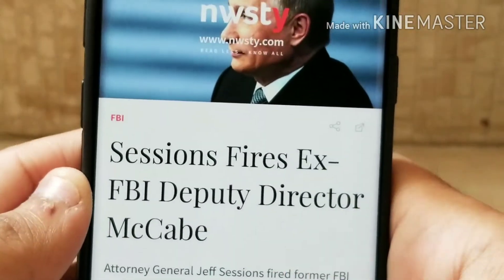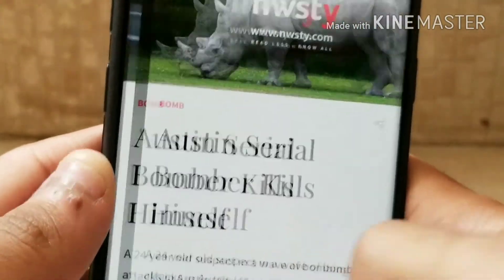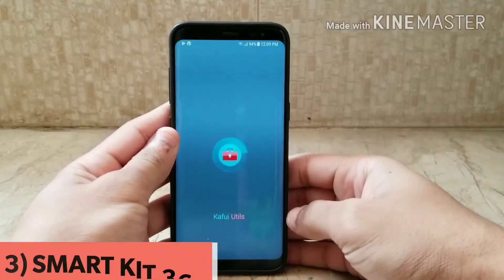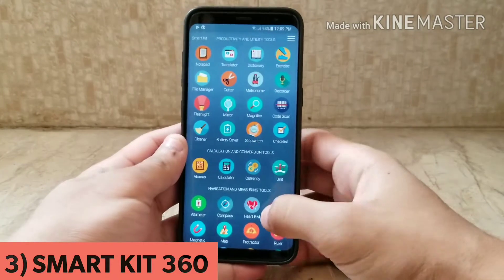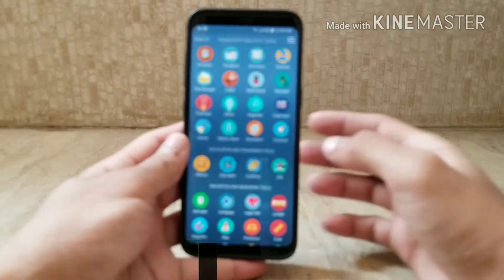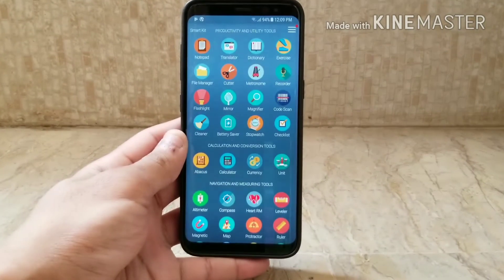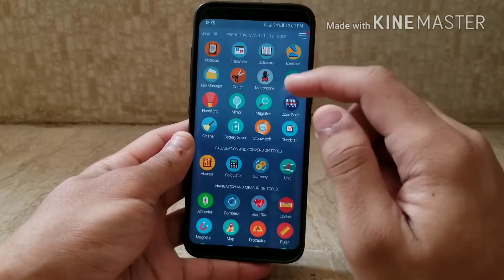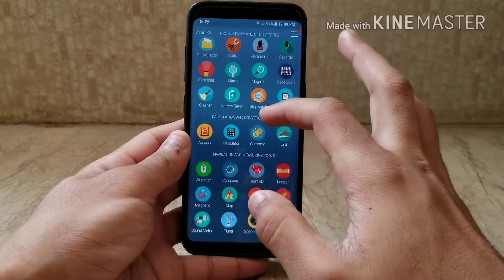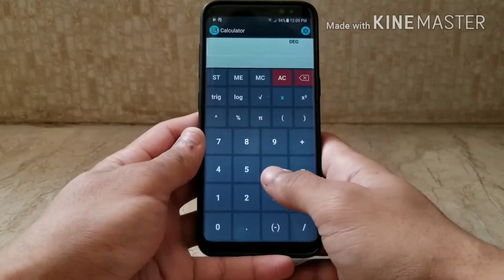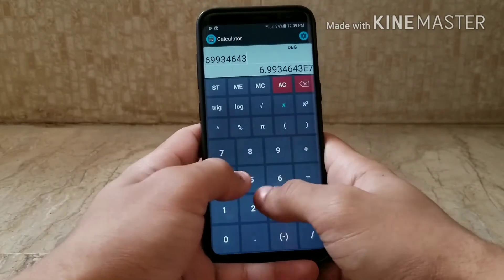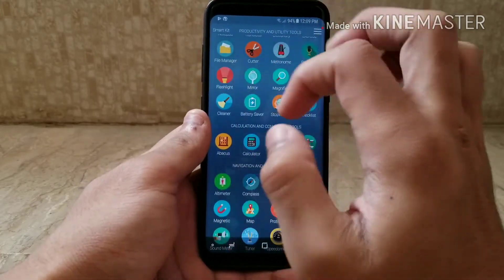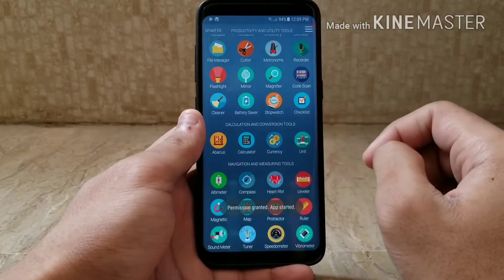The third app in the list is Smart Kid 360, the one app that tries to replace 32 others. It essentially does what it says on the tin — it combines many simple tasks into one unified interface, everything from a notepad and a file manager to a metronome and a torch, covering pretty much every basic task. It works offline as well as online, so it's a very helpful app.